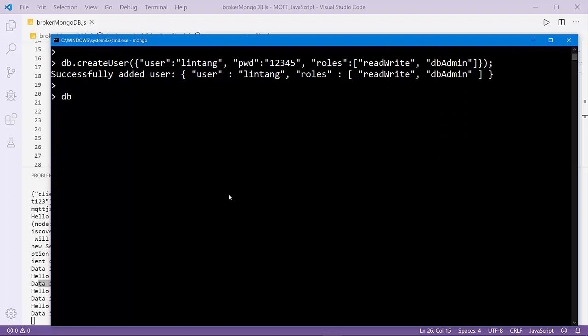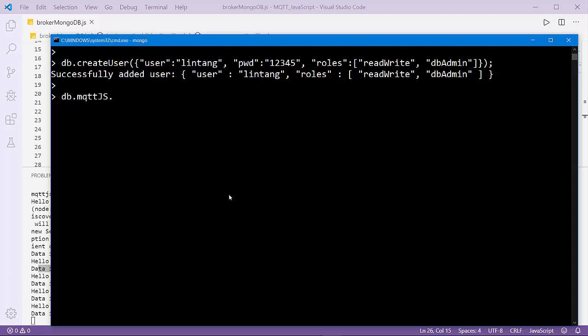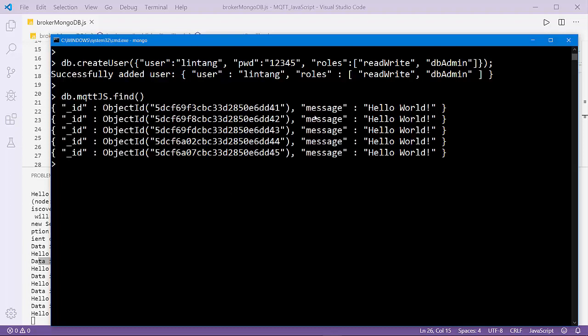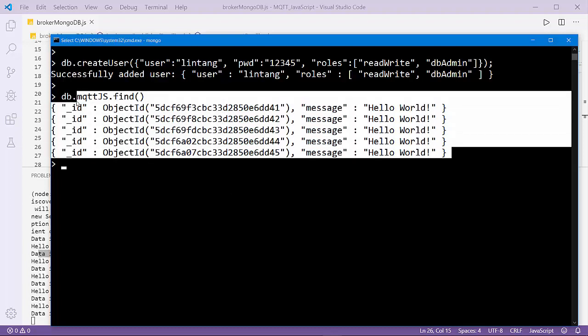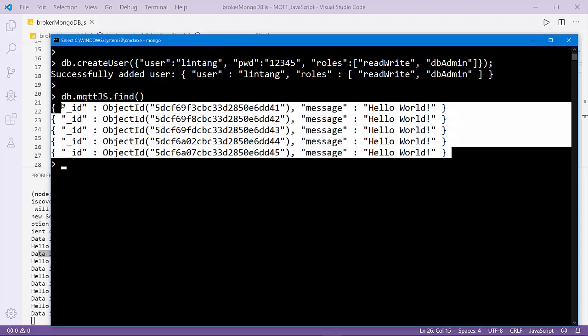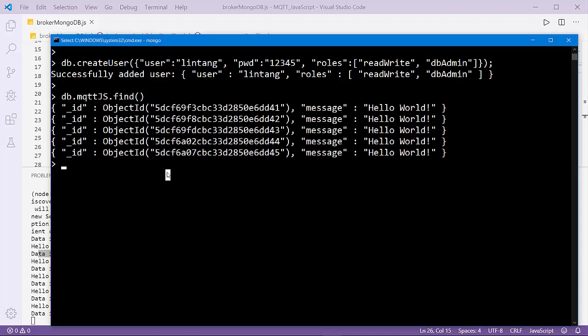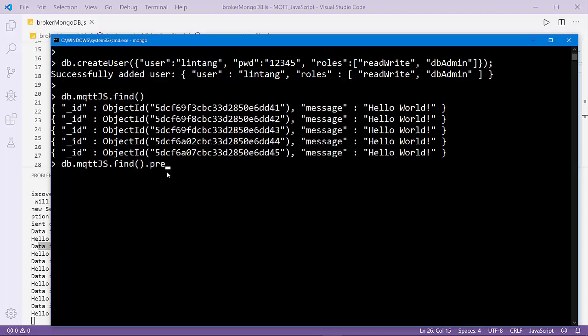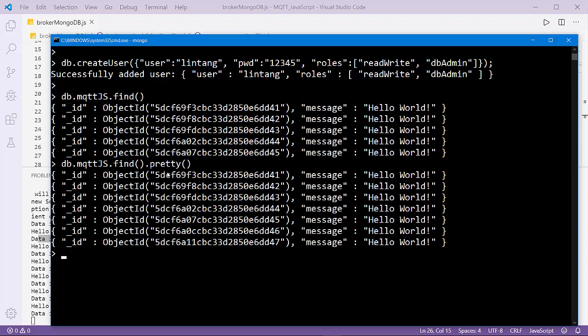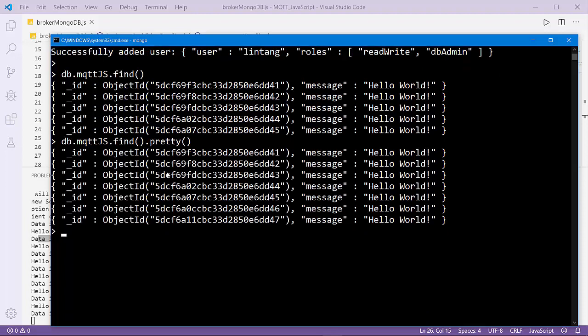Let's try db.mqttjs.find(). Nice, this is data from my publisher. db.mqttjs.find().pretty(). So it works.